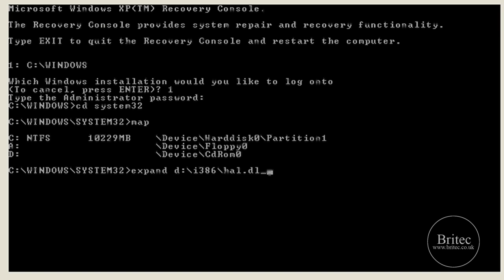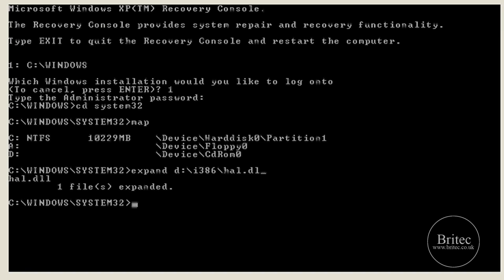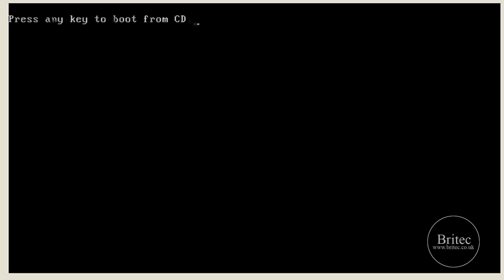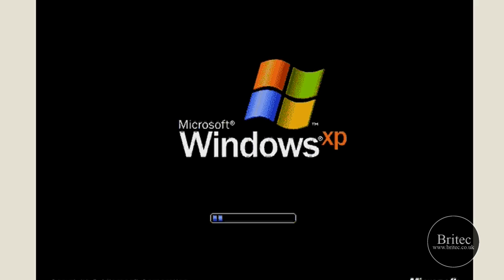Make sure the file extension is 'dl_' with an underscore — not 'dll'. Type 'hal.dl_' then push Enter, and that will copy the file into the folder and overwrite it. You may see a prompt asking if you want to overwrite — say yes. Once that's done, type 'exit' to reboot. Make sure you take the CD out, and Windows should load up.